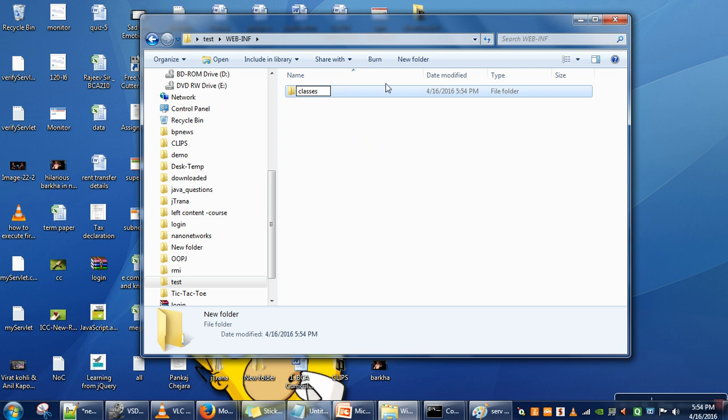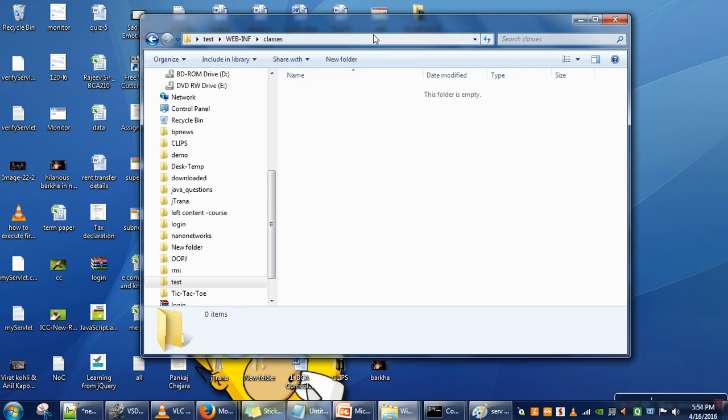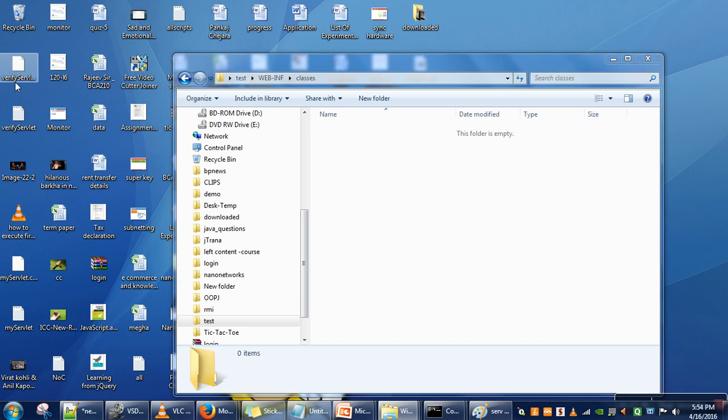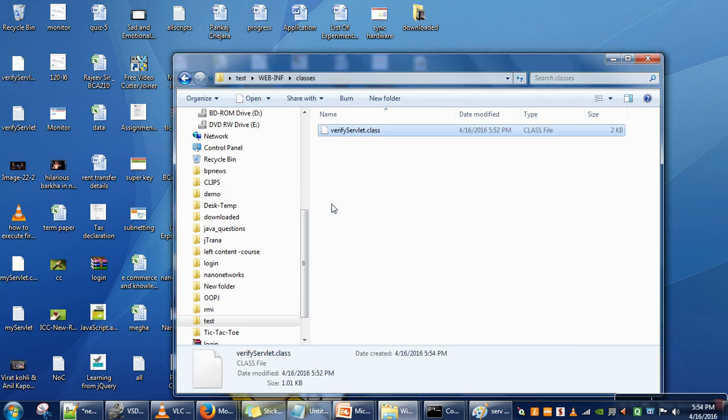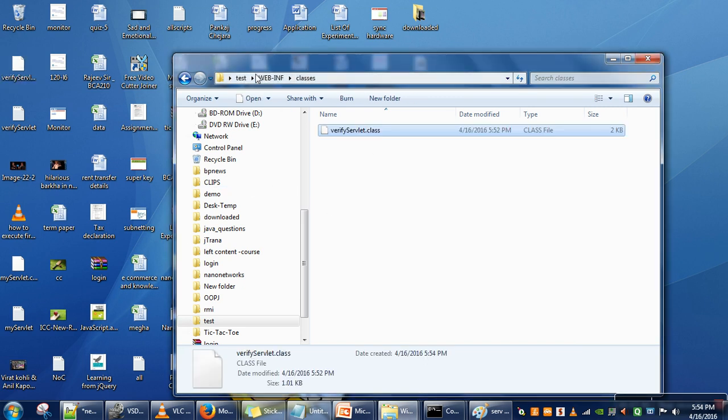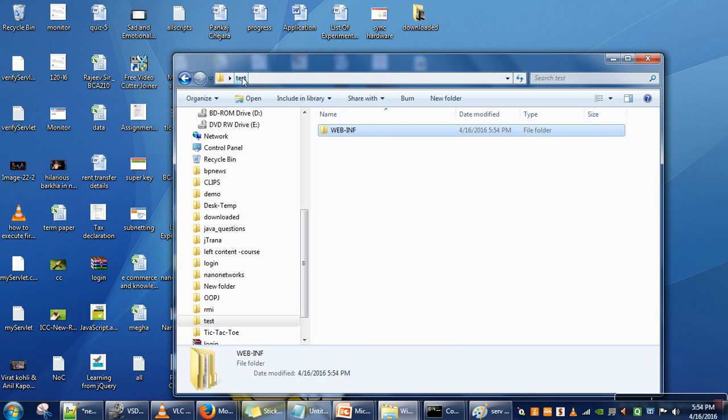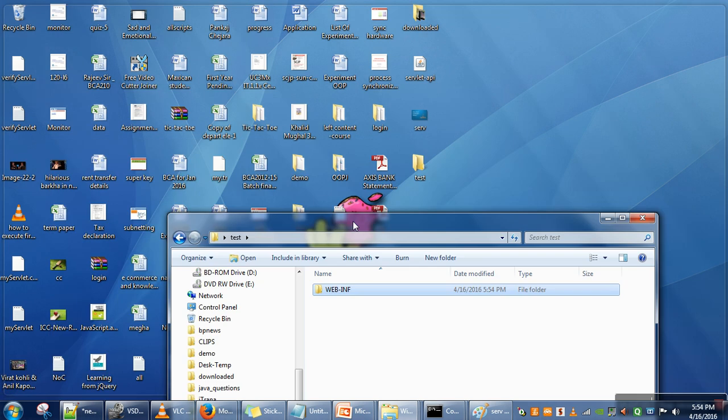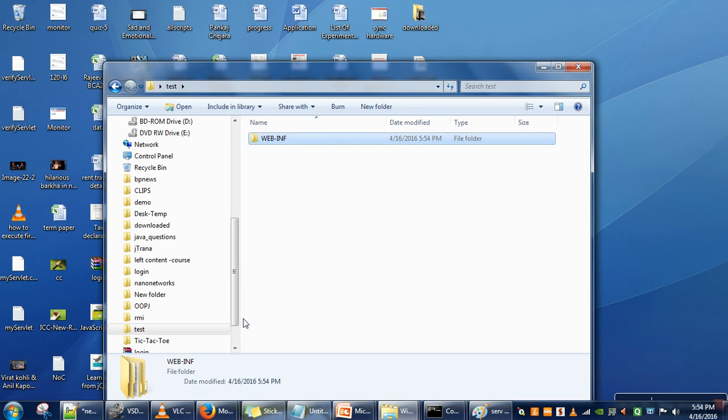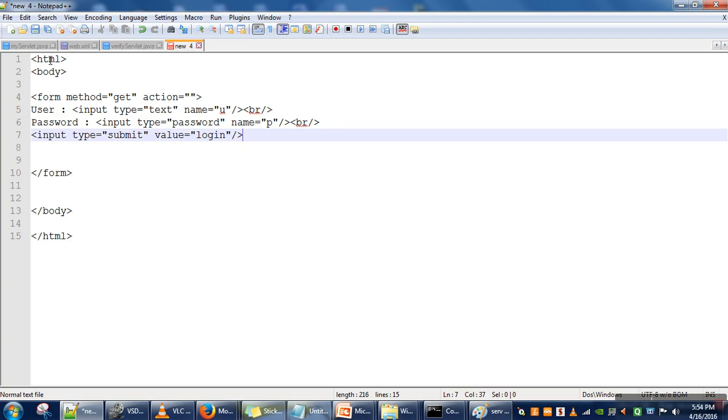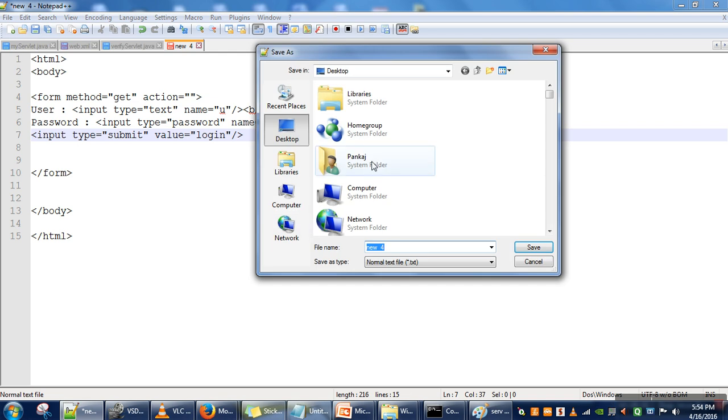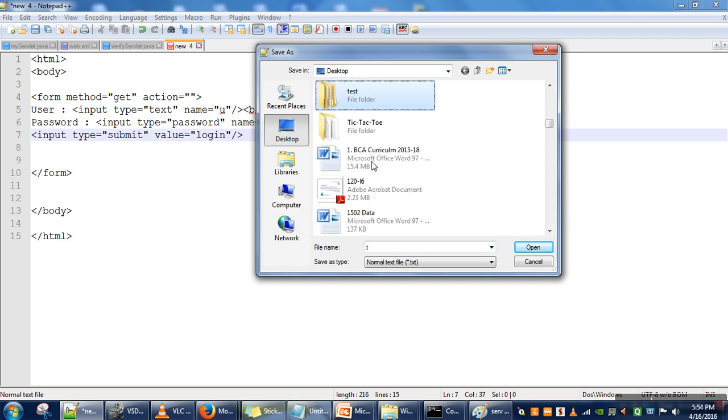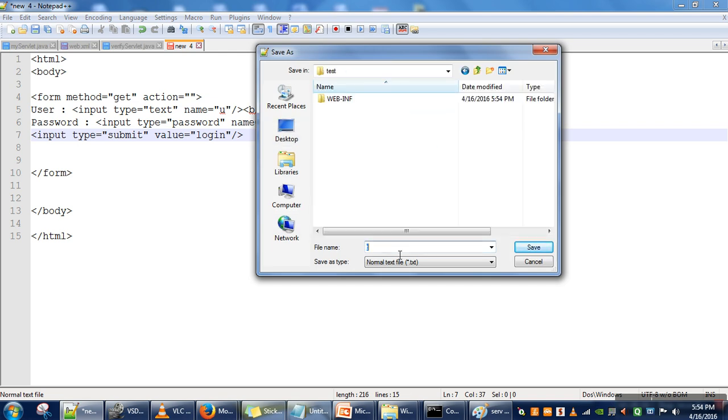In the classes directory, put your compiled class file. And in the test directory, we will save our login file. We will save this file and name it login.html.